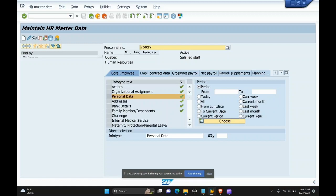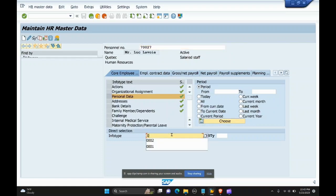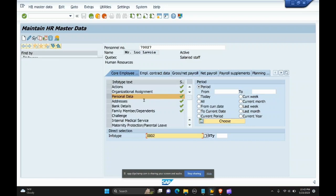For example, for this employee, infotype personal data, which is a three-digit number. This information is already stored for this employee, so there is a green tick here. I want to edit this data, so I'll be clicking the change icon.